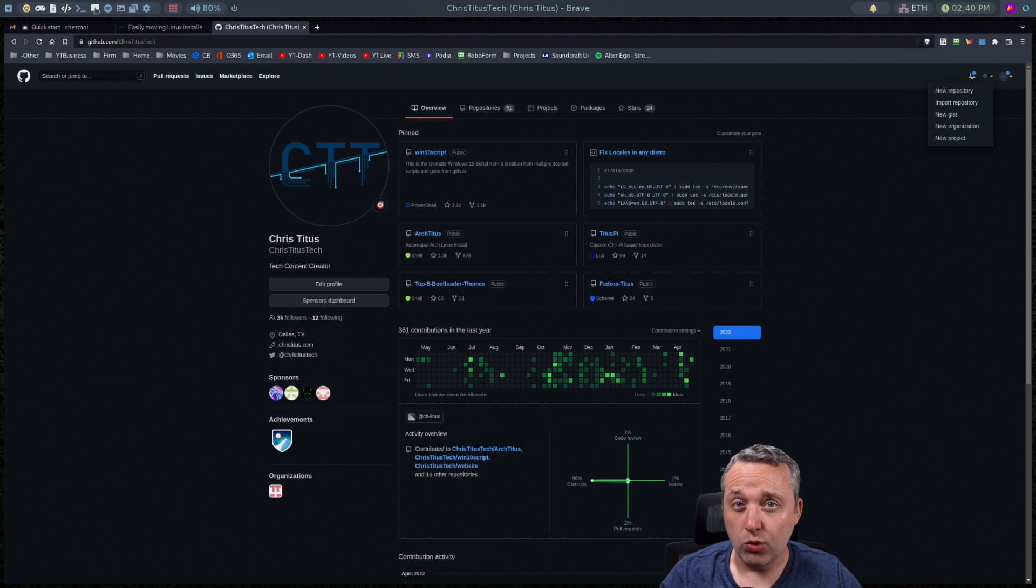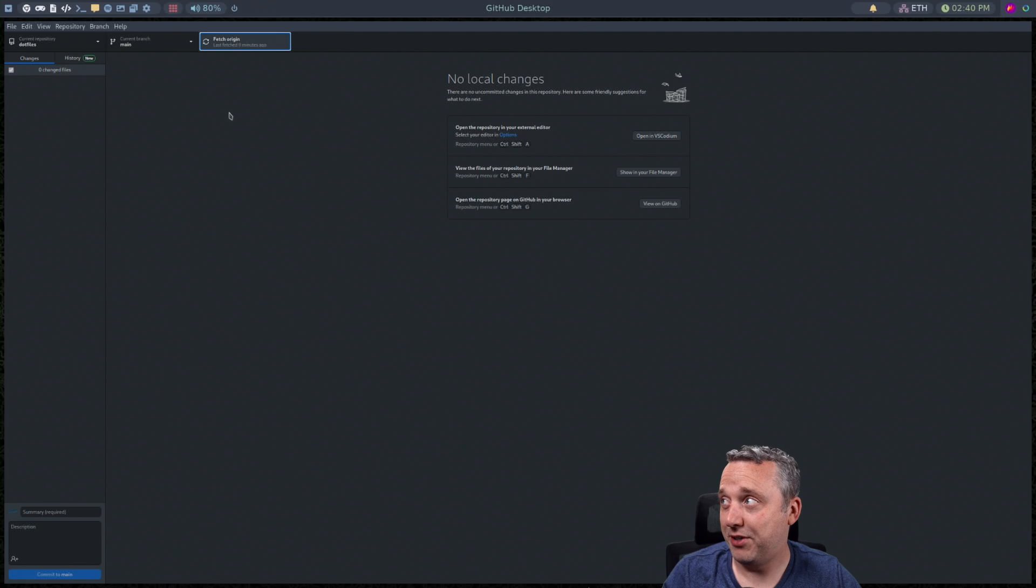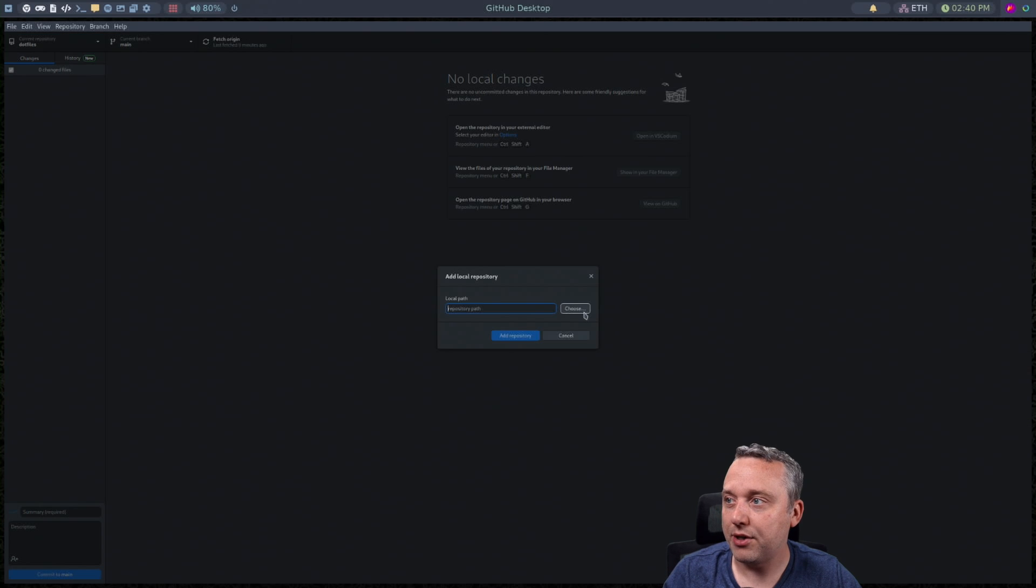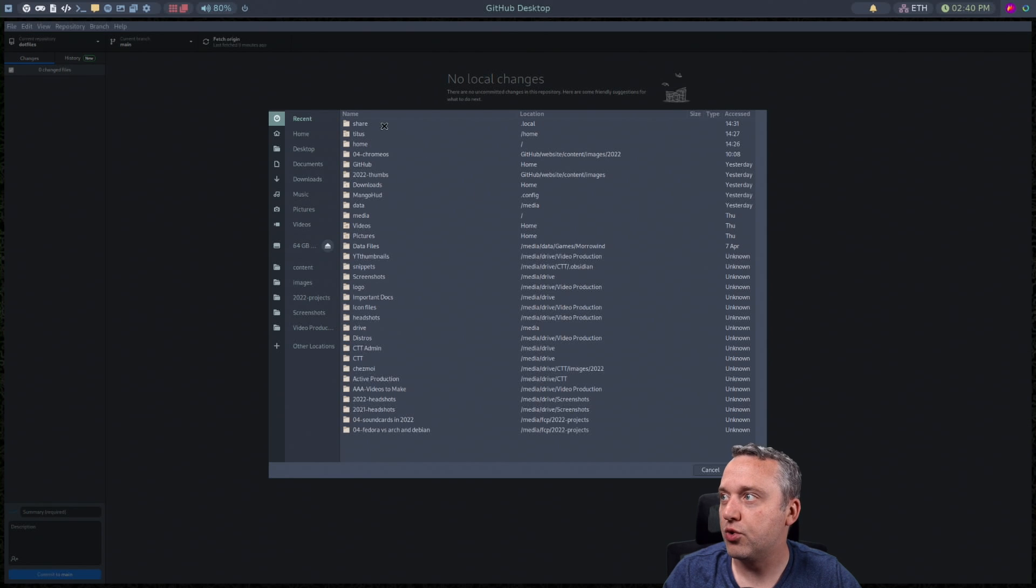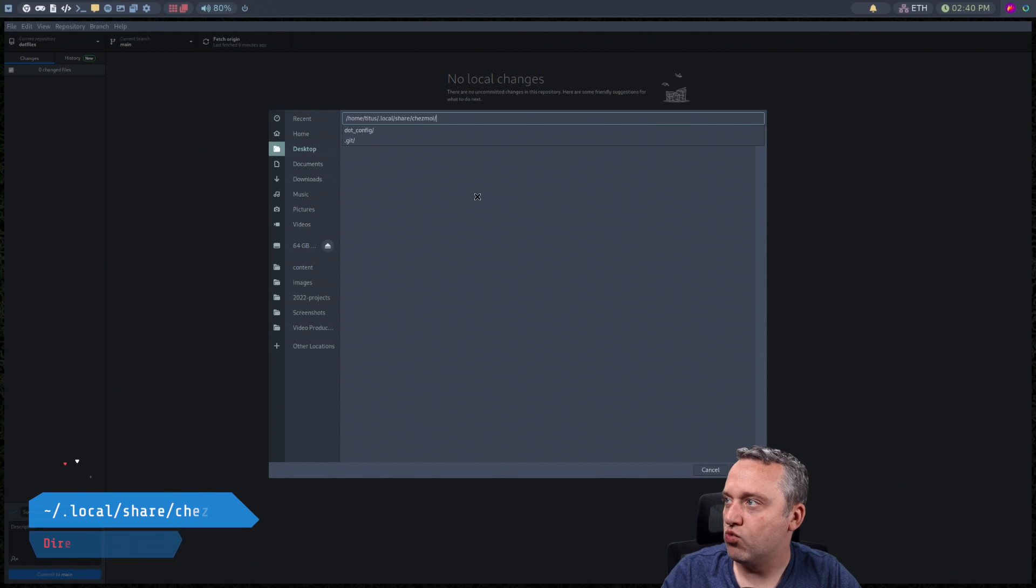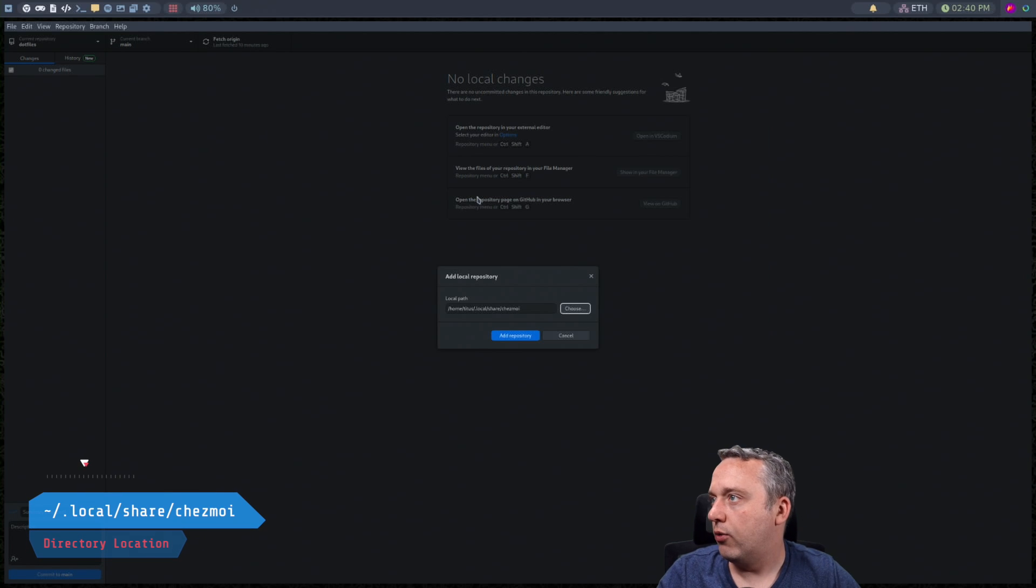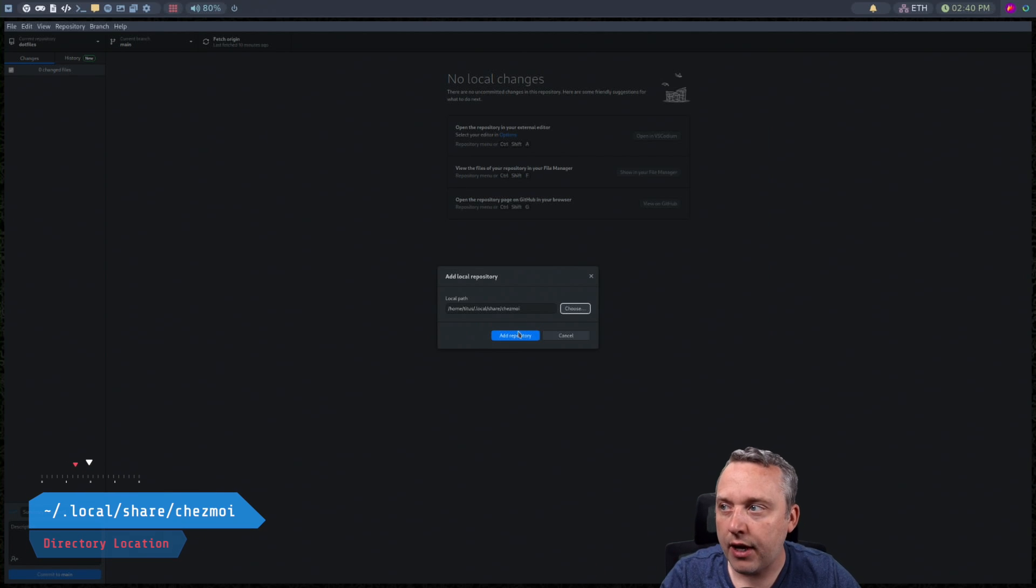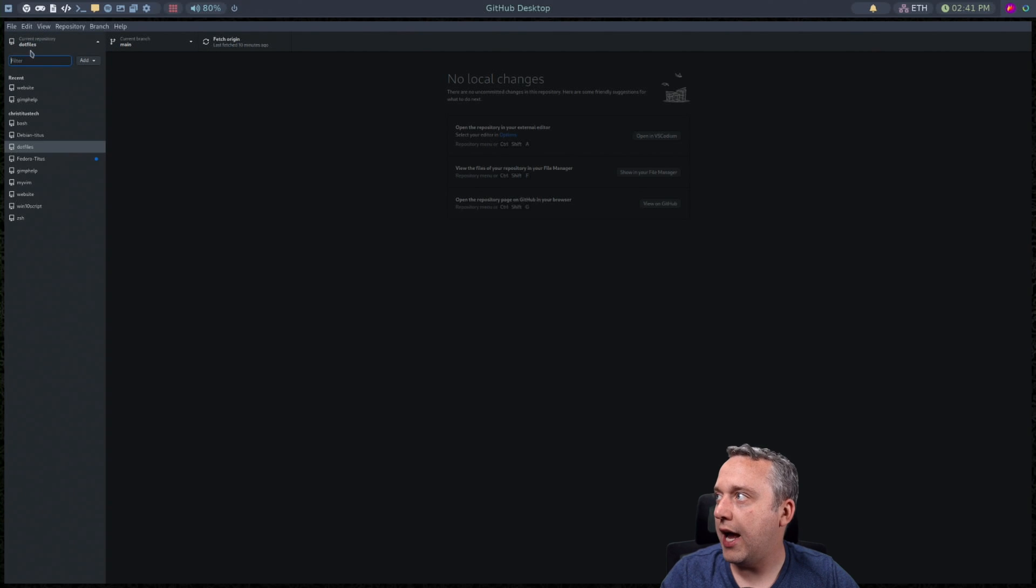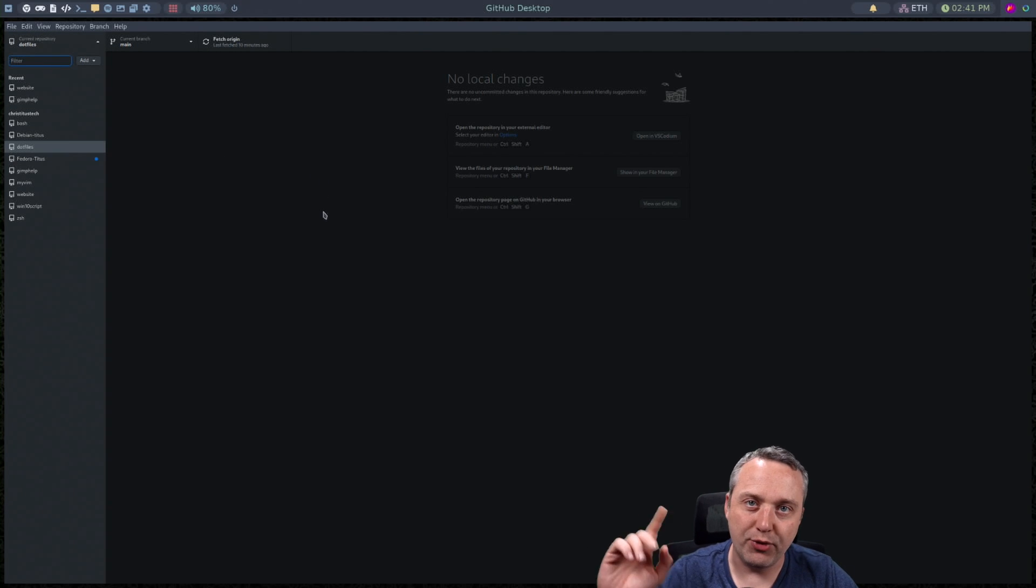Also what I like to do once it's initialized come over to GitHub desktop and then just go file add local repository choose and then Chezmoi right here and then just add that repo just like that.